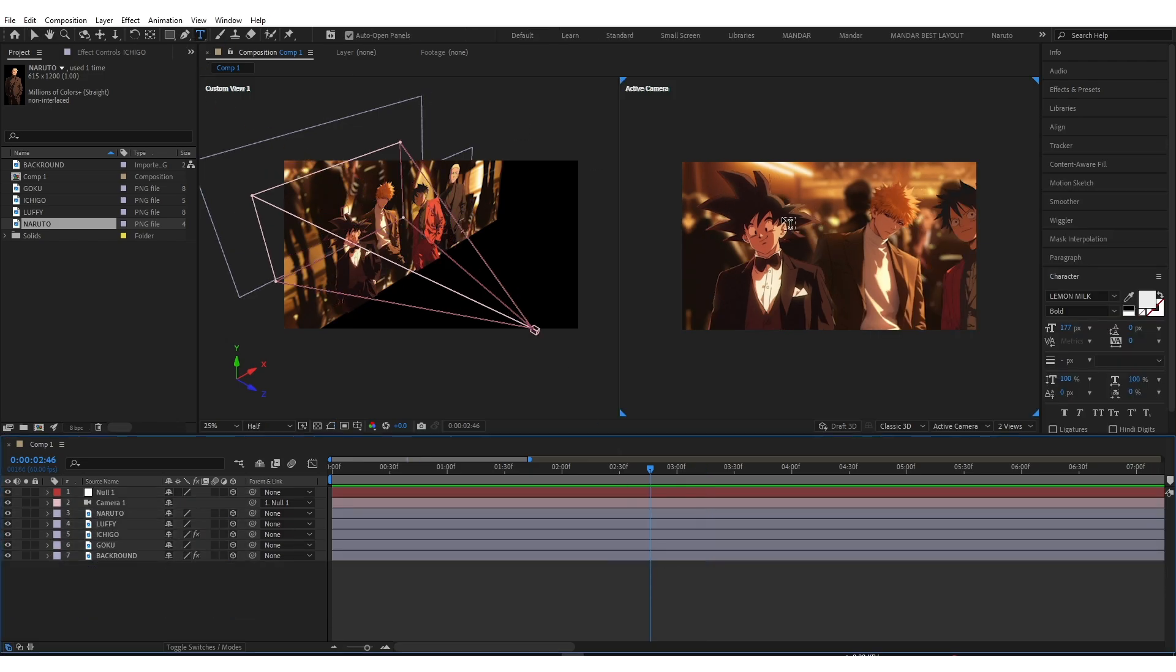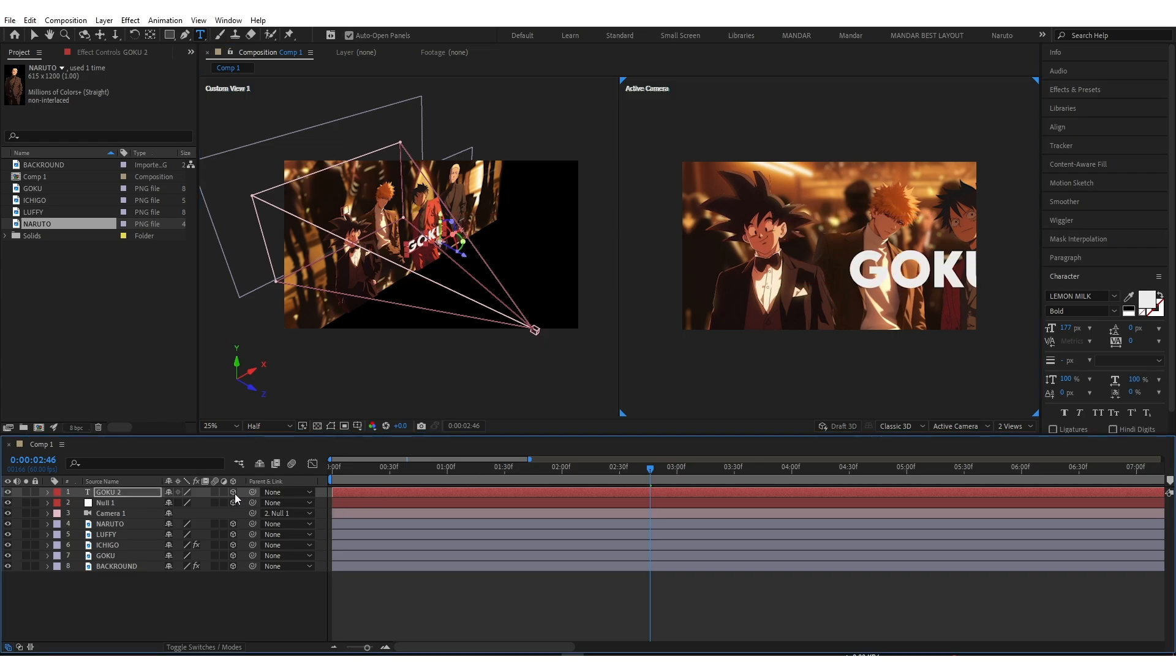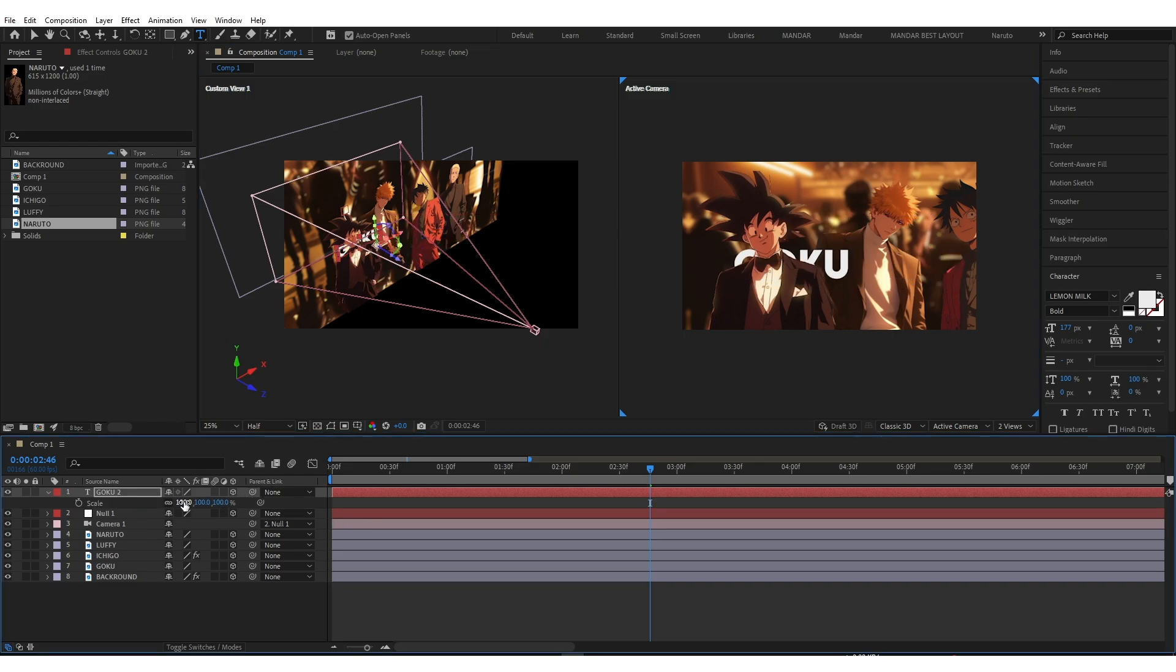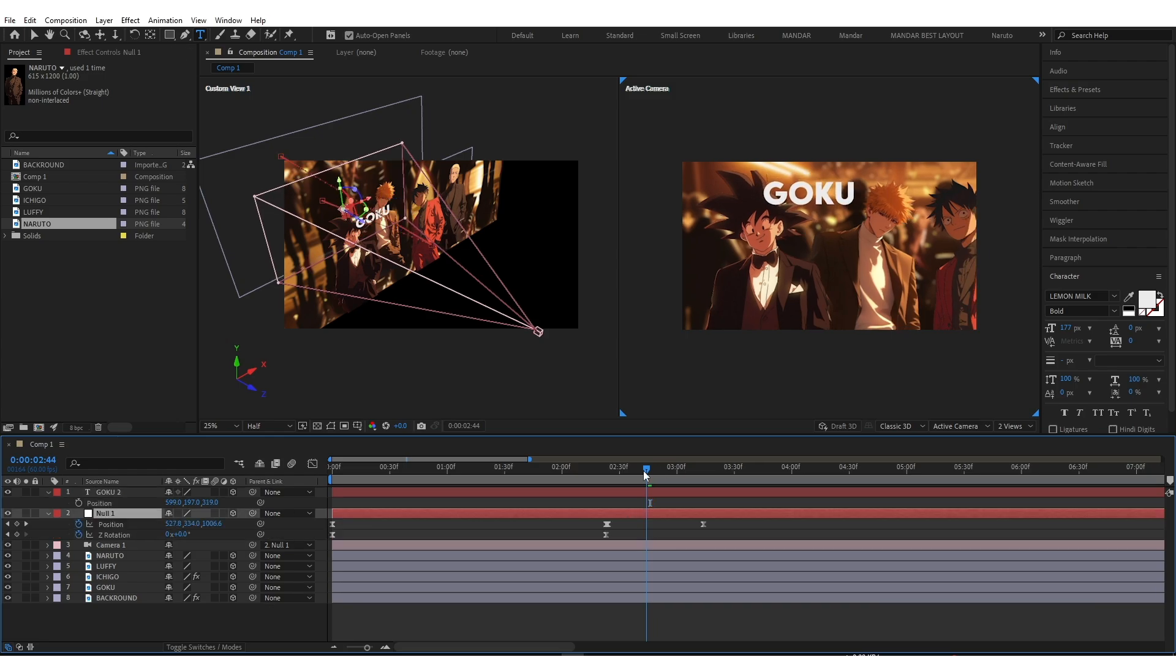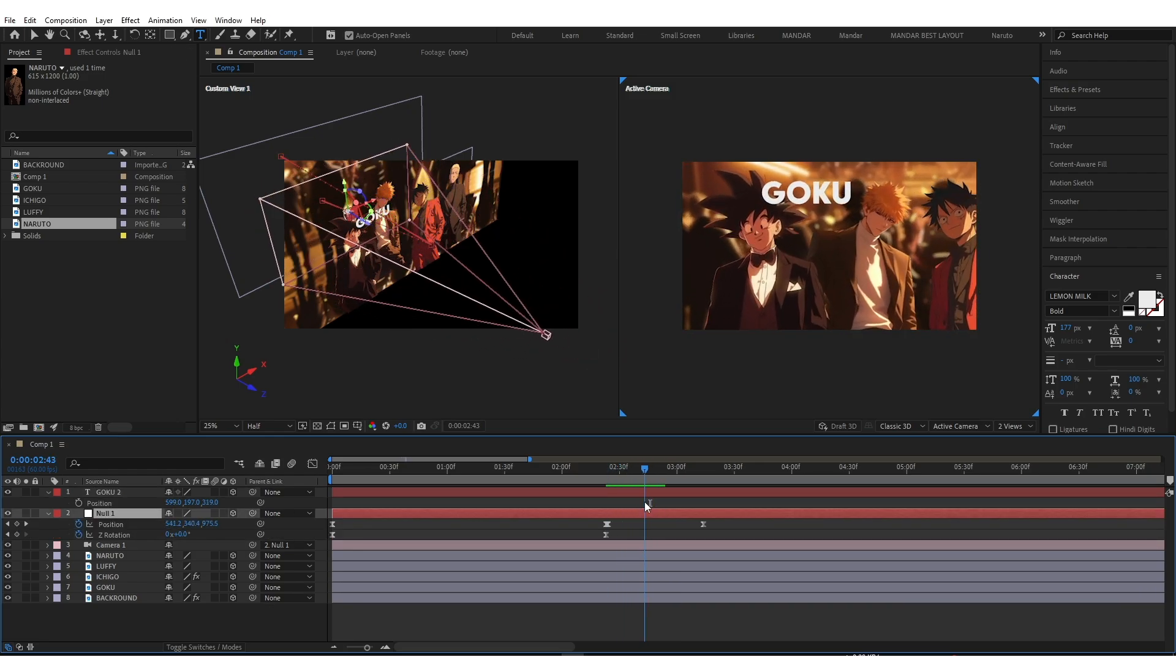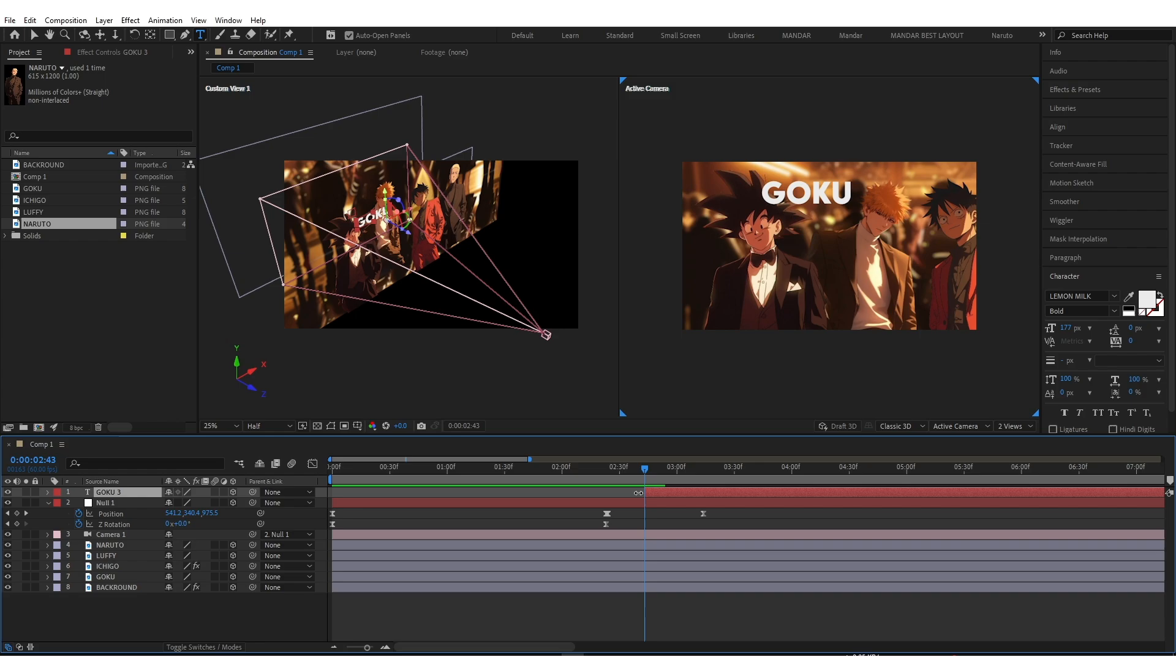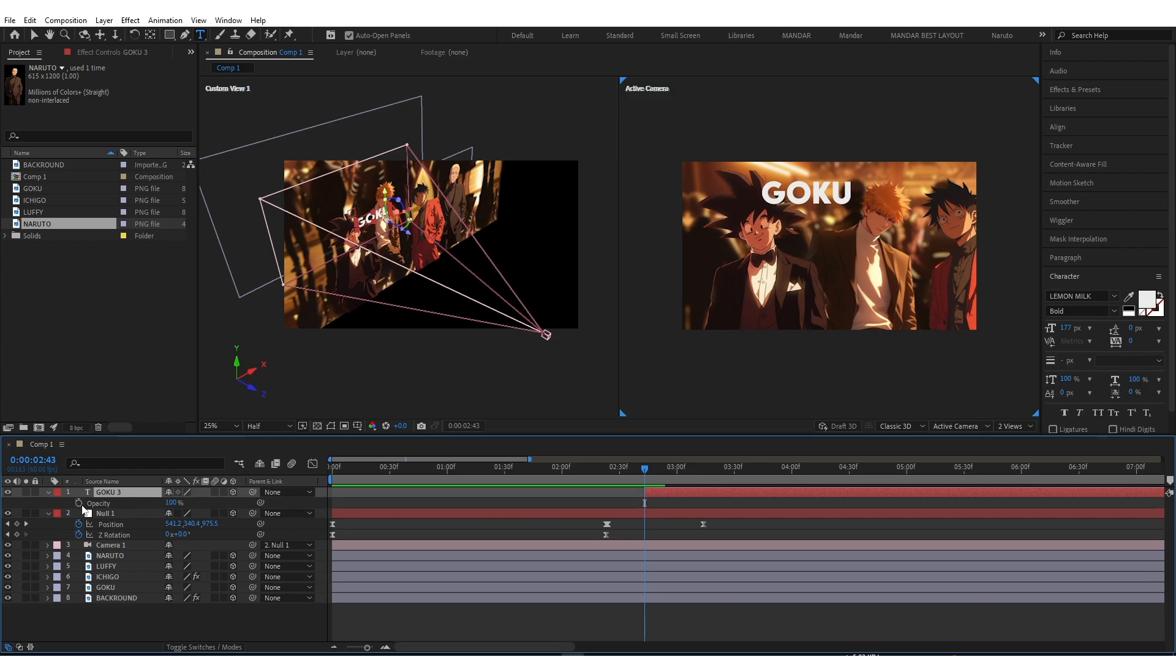Now add text and enable 3D. Use position to adjust text. Now add fade in animation for text using opacity.